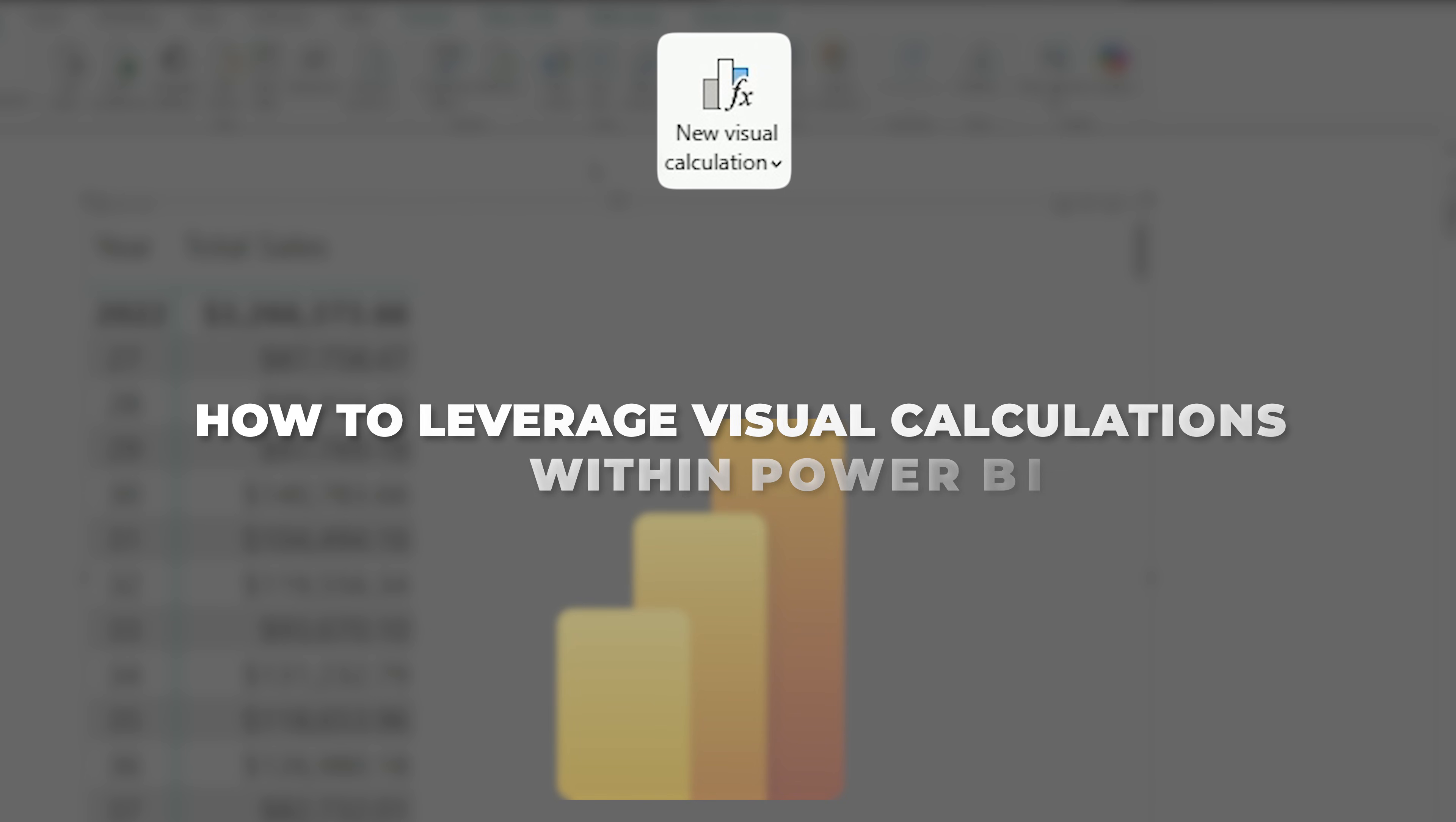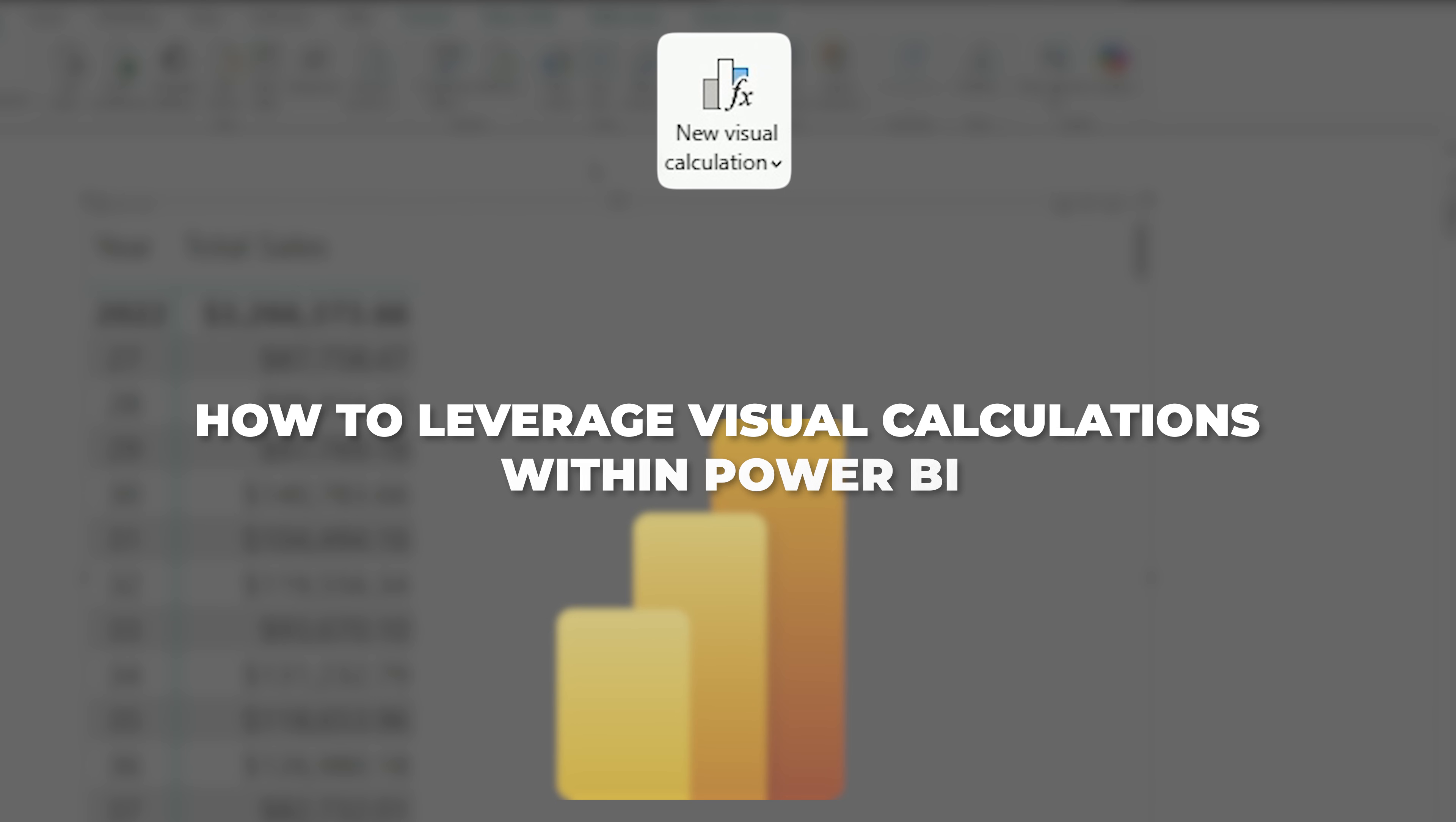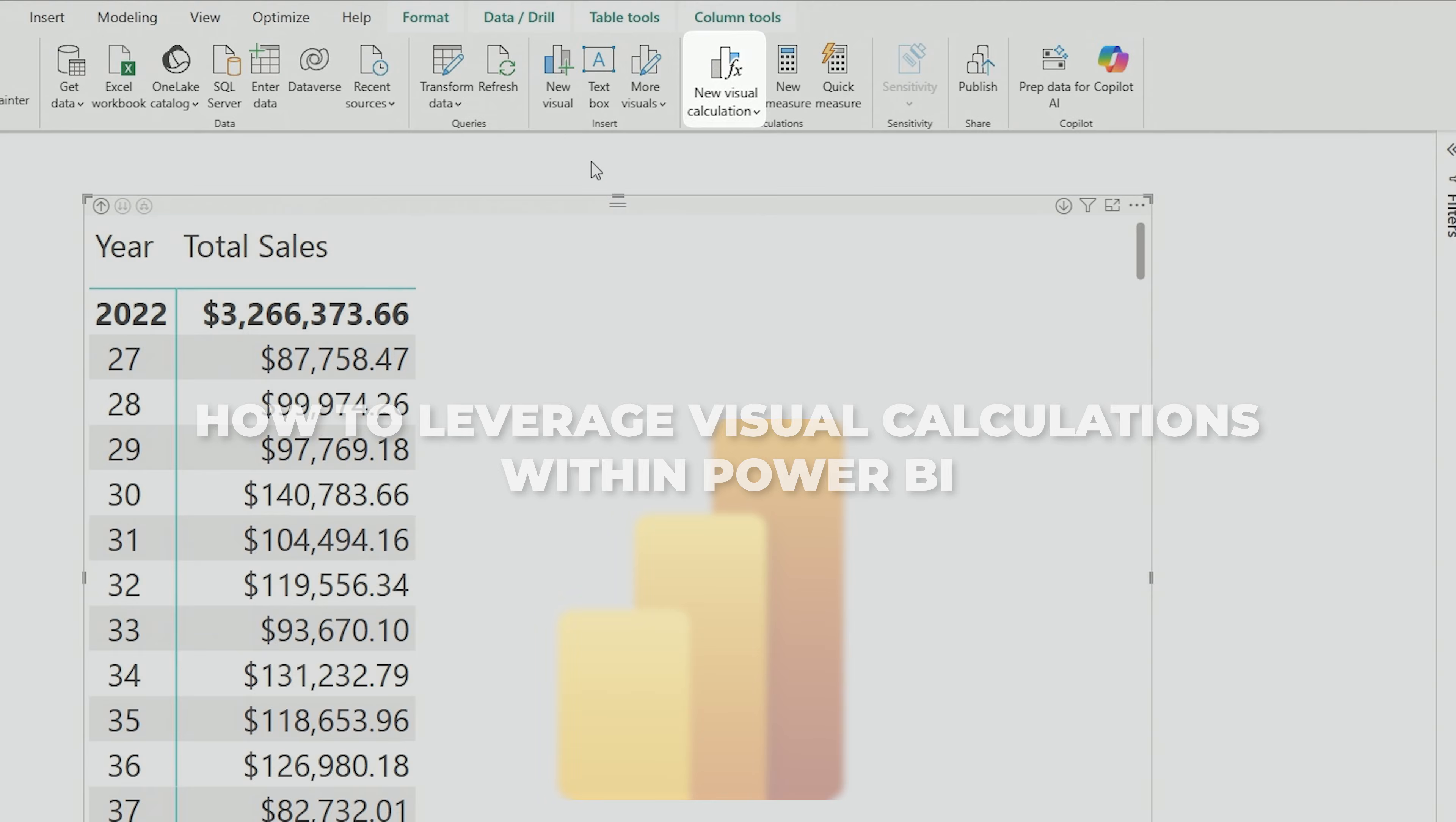My name is Mitchell Pearson here at Pragmatic Works, and what I'm going to show you today is how to leverage visual calculations within Power BI. So what I've done is I've started up with just a very simple Power BI report here, and I've brought in my week number of year. If you've ever tried to do week calculations, week over week in Power BI using DAX, you know that this can be quite complex.